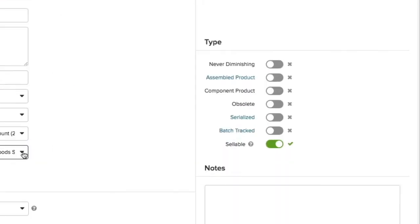Over towards the right, you can define a product type: never diminishing for products you don't keep stock count, assembled for products that can be assembled from other products, component for products that will be added to a bill of material,